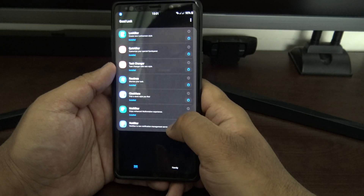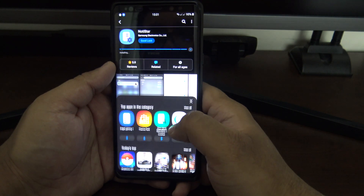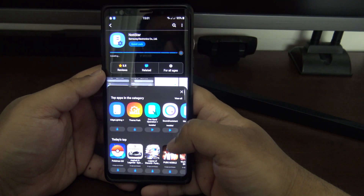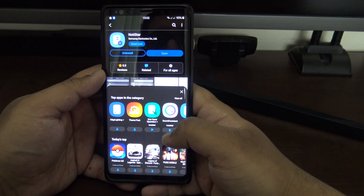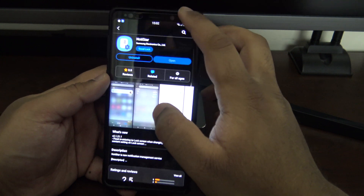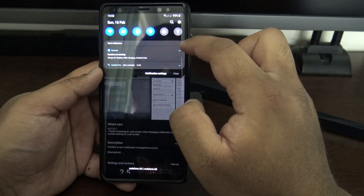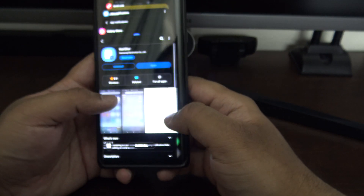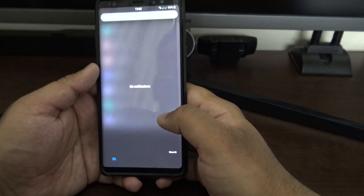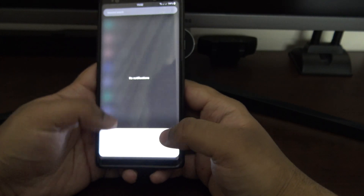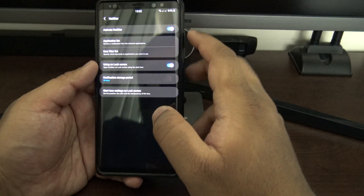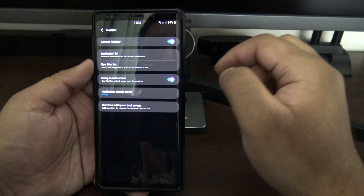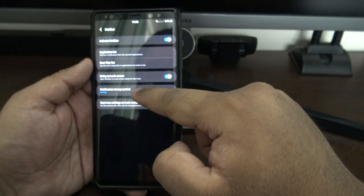Moving on to Notistar — the last one in the main Good Lock section. I think it's new as part of Android 10. It keeps a running log of your notifications, so if you miss or accidentally dismiss a notification you can open Notistar from the lock screen or the app and see a list of previous notifications. You can set how long it remembers them — up to 30 days — which is really useful.